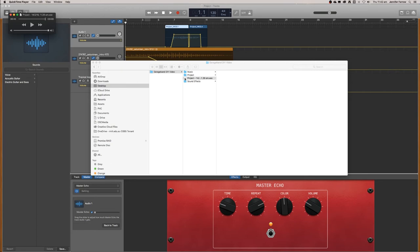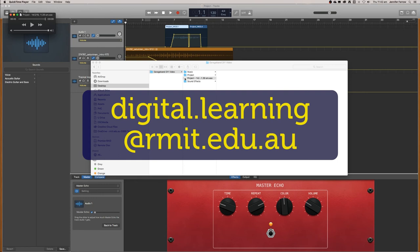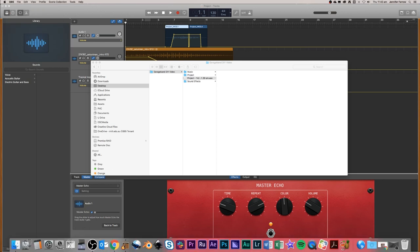So now I've showed you the basics of how to use GarageBand. If you would like to know something specific, just either email us at digital.learning@rmit.edu.au or just comment on the video below. I hope you found these tutorials useful.